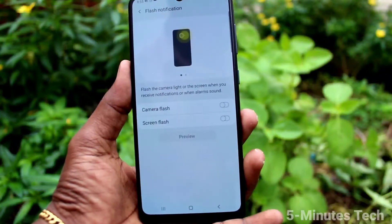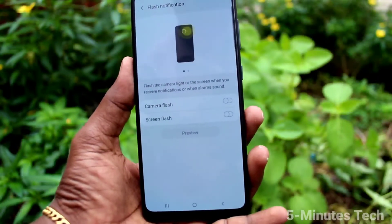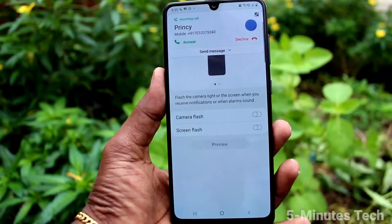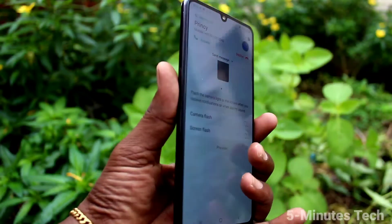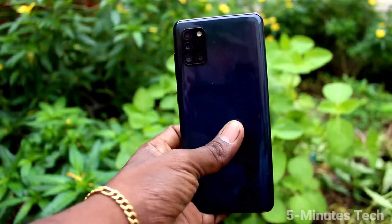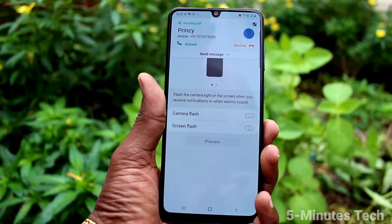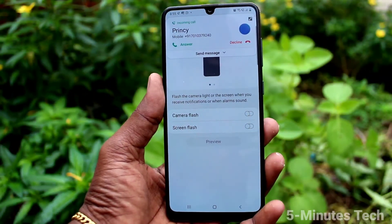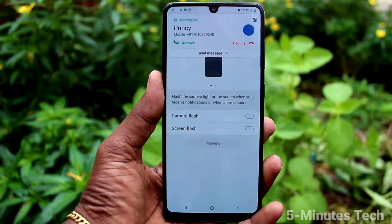Suppose in case it is accidentally turned on, in this way you can turn it off. I receive a call, and see on the back side, there is no flashlight glowing. So in this way, you can easily control flashlight notifications for incoming calls on our phone, Samsung Galaxy A31.